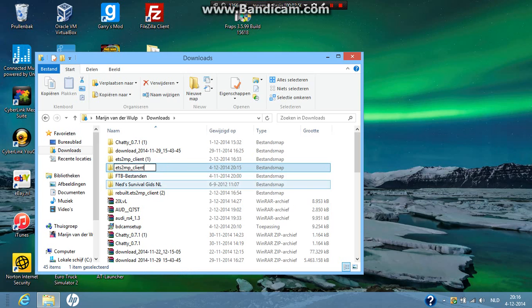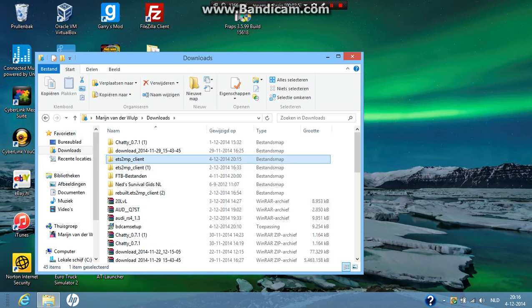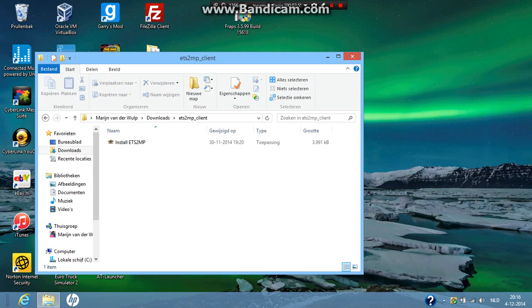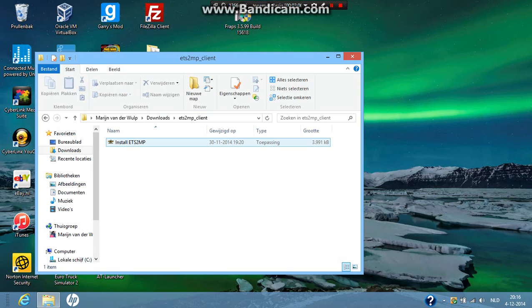Let me just rename that for you. It's going to show like this. ETS2MP underscore client. Maybe in a later version it will rename itself, but we will see that later. All right, so I clicked on the map ETS2MP underscore client. You're going to click on install ETS2MP. Double click on that.